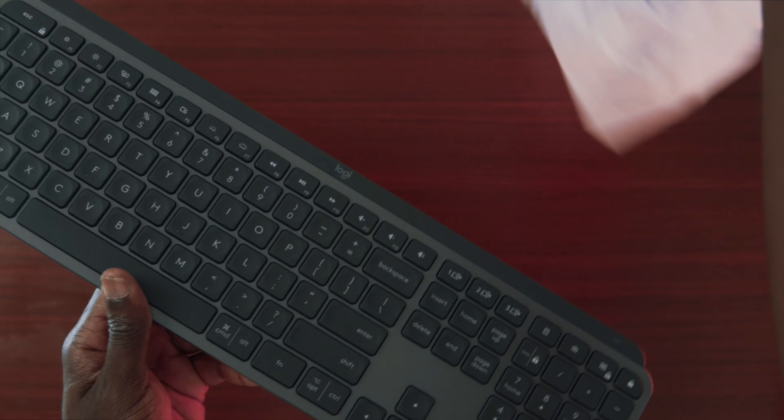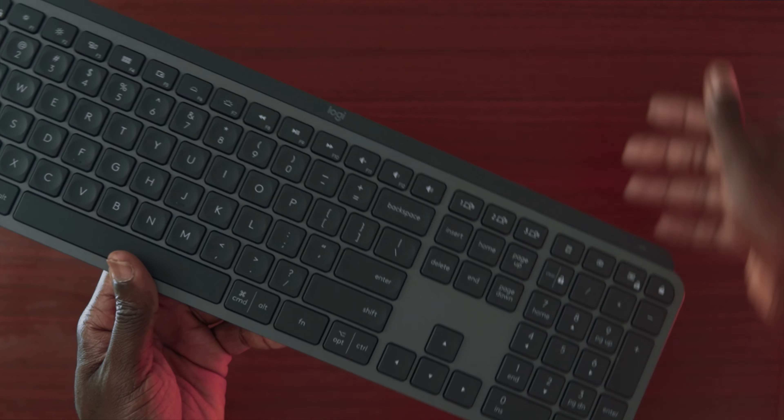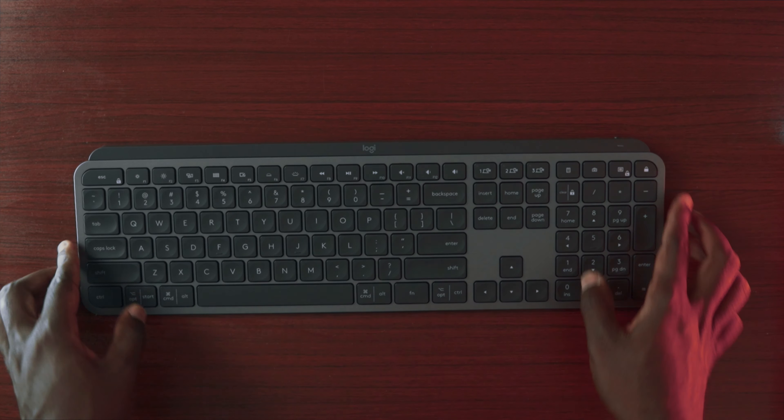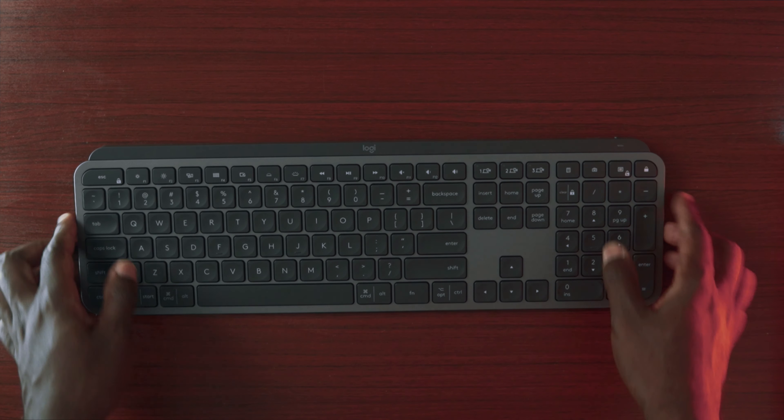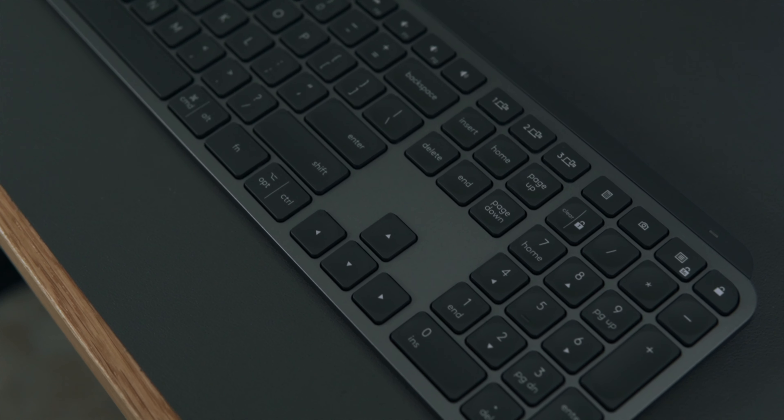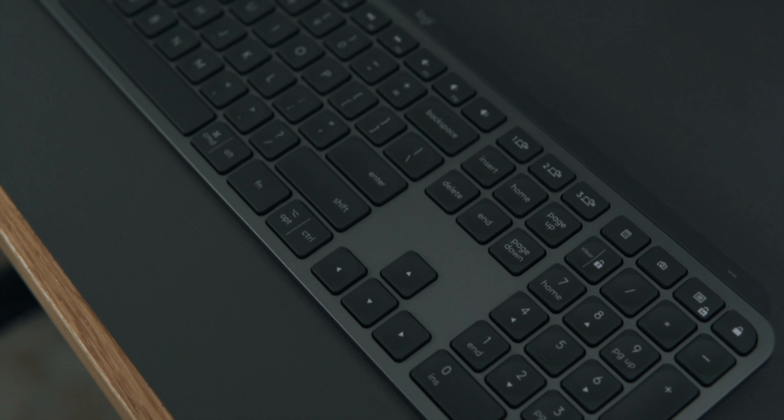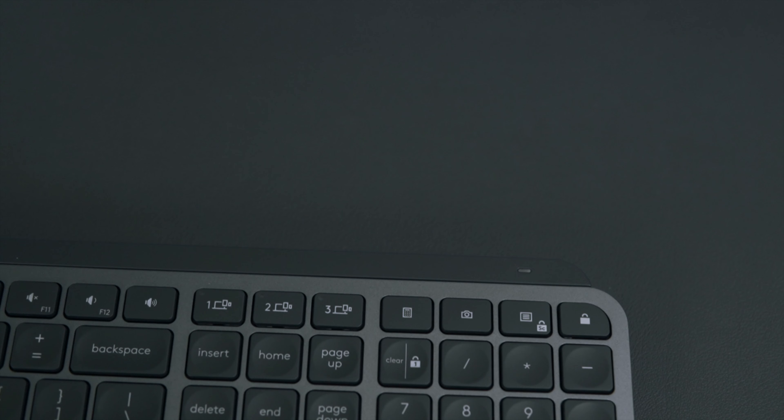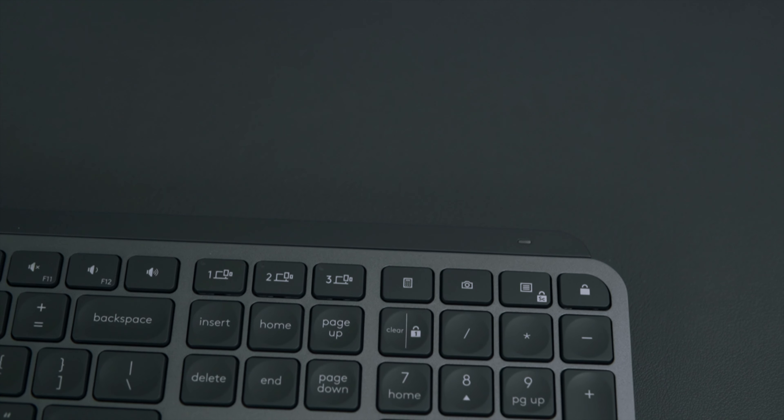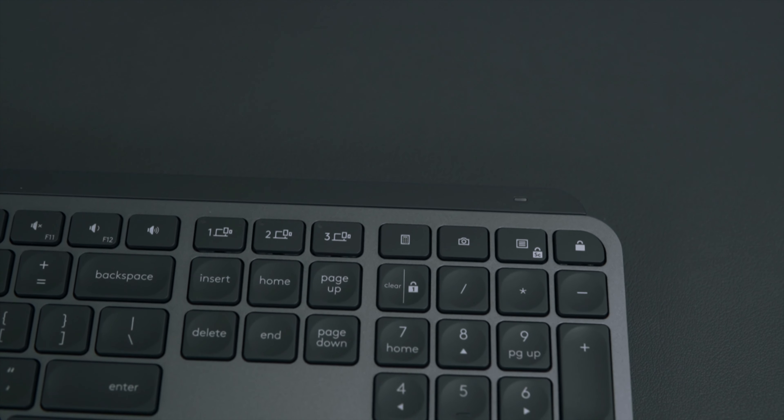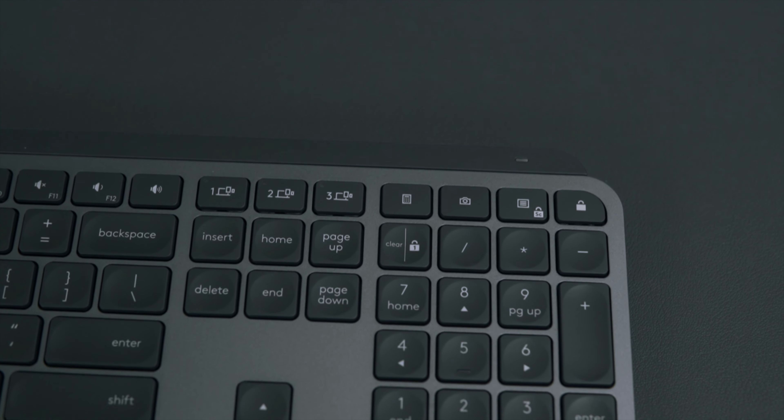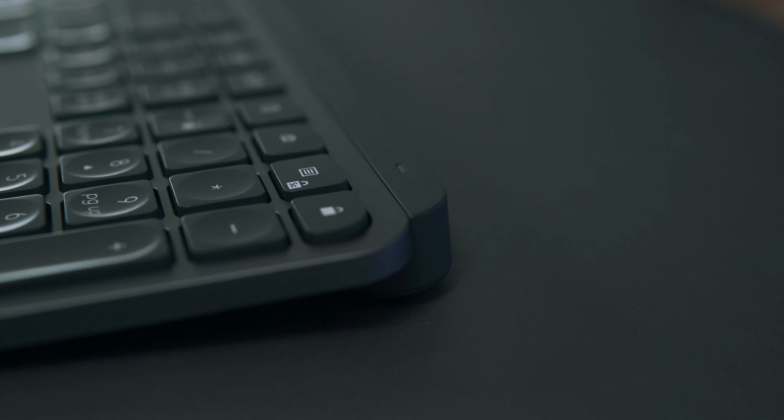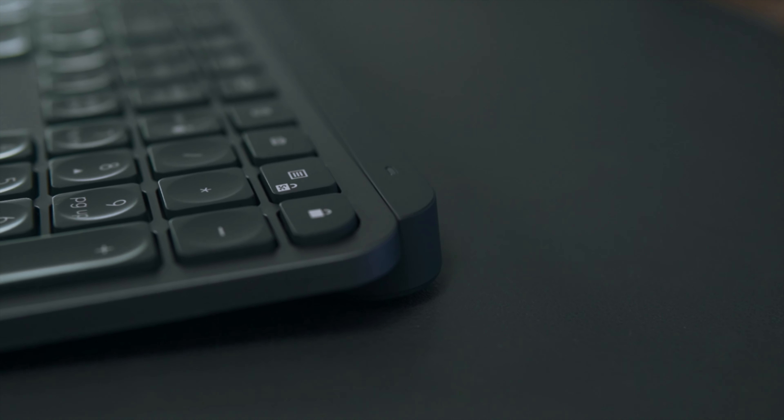The MX Keys is a full size keyboard that should match almost the size of any other keyboard. It has a very nice matte color and rounded corners. It also has very sculpted disc keys that follow the curve of your fingertip with rounded edges around them.